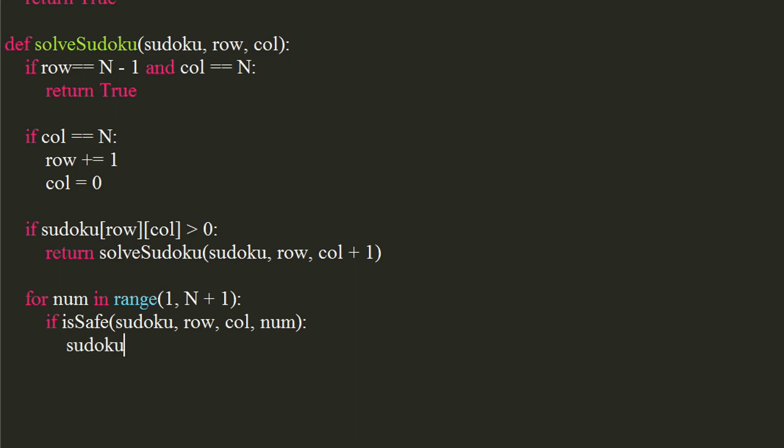If it is ok to assign the number, we will assign it in the sudoku. Let's assume this number assigned is correct. We will also check for possibility with next column.